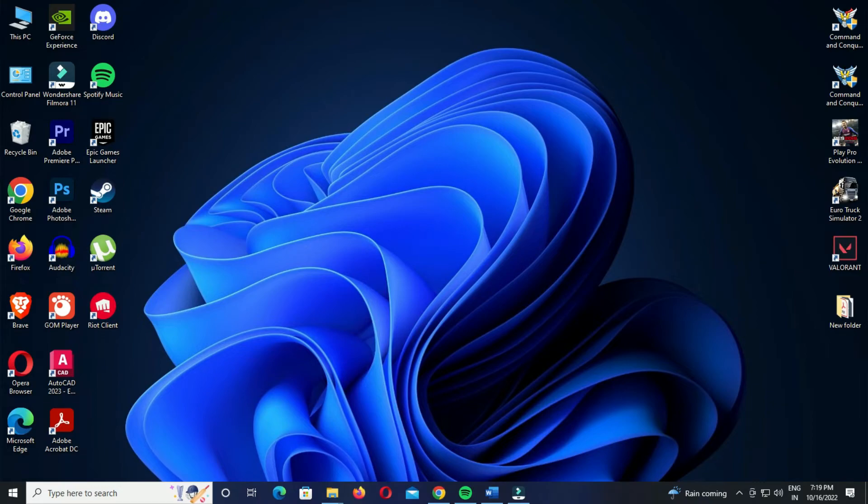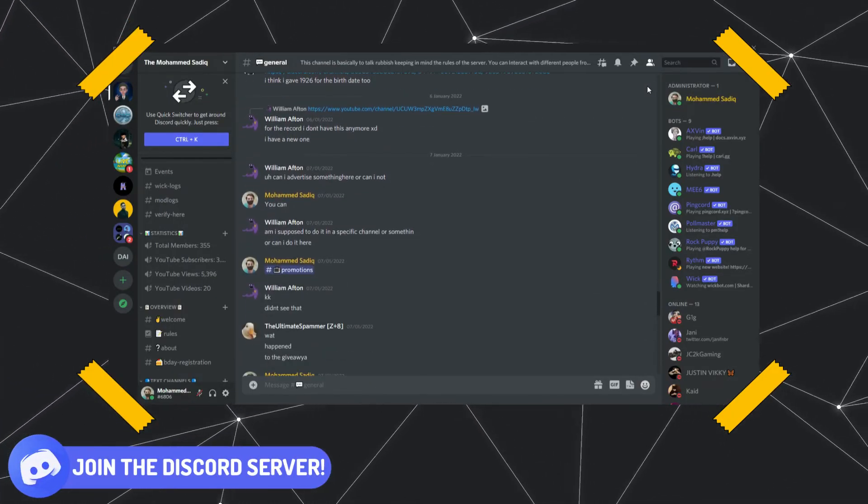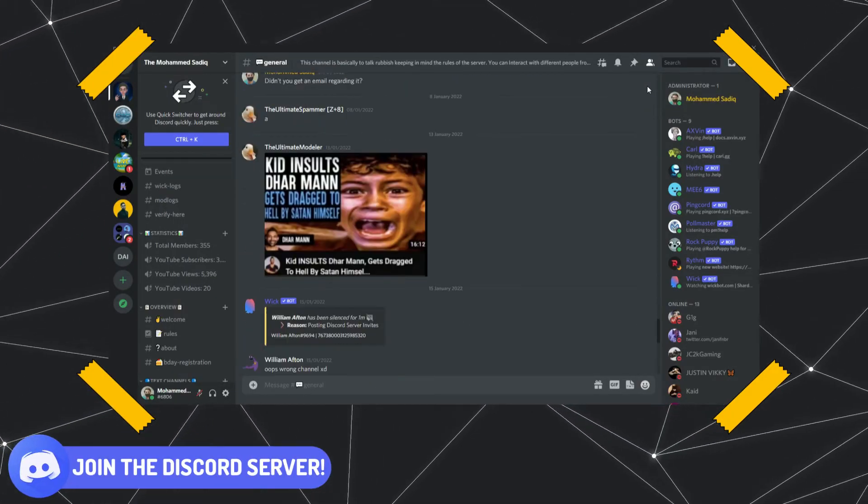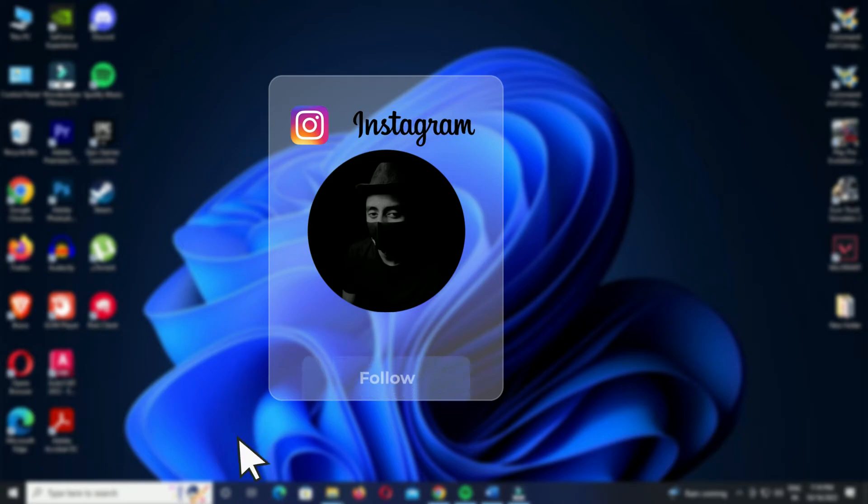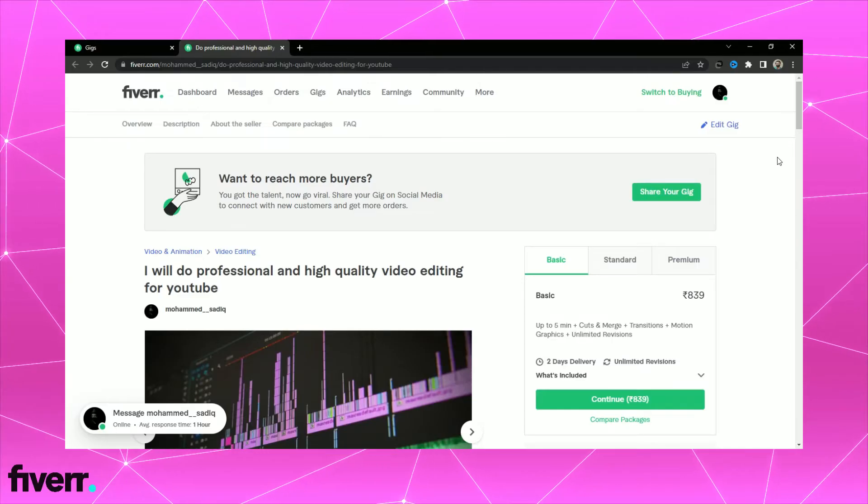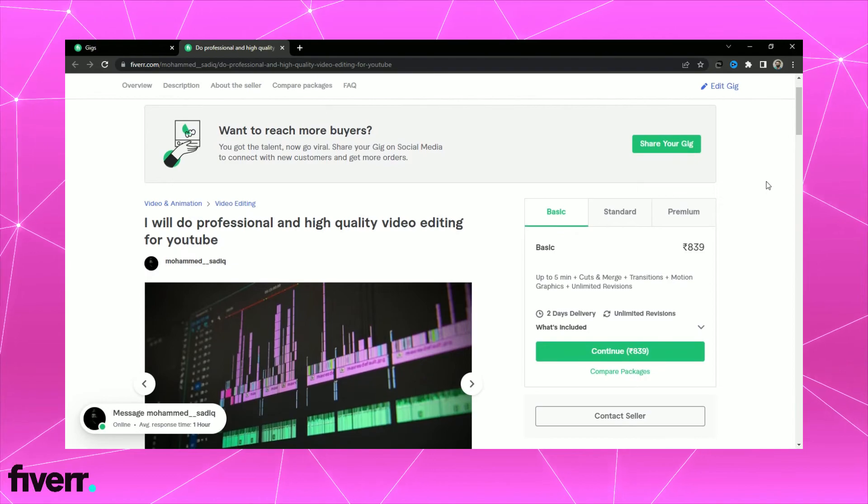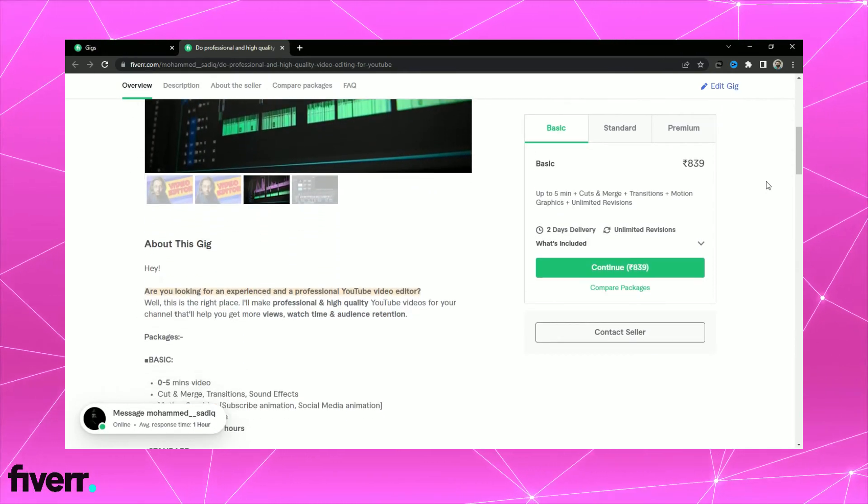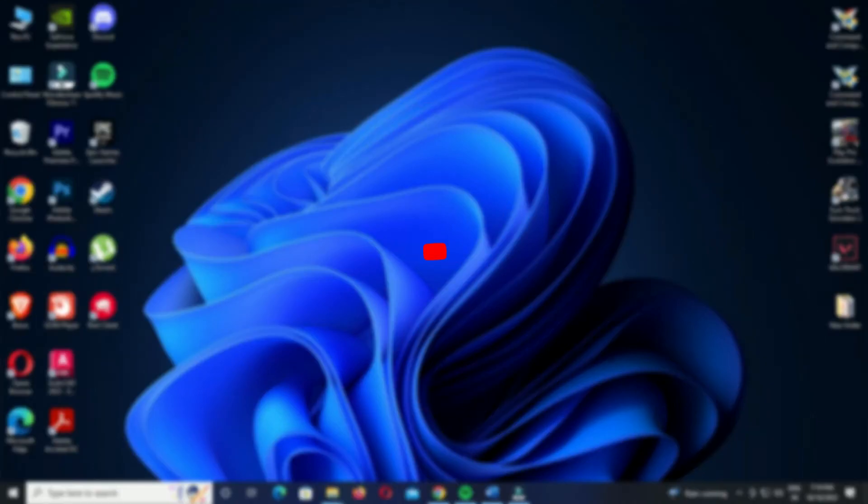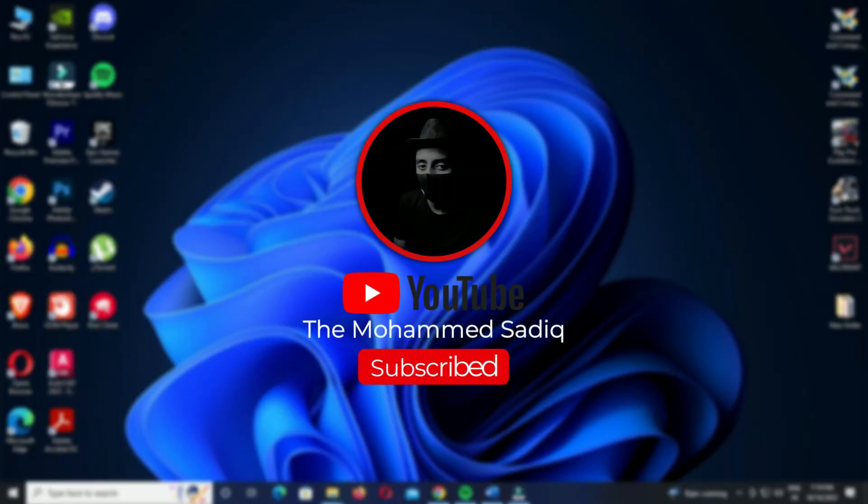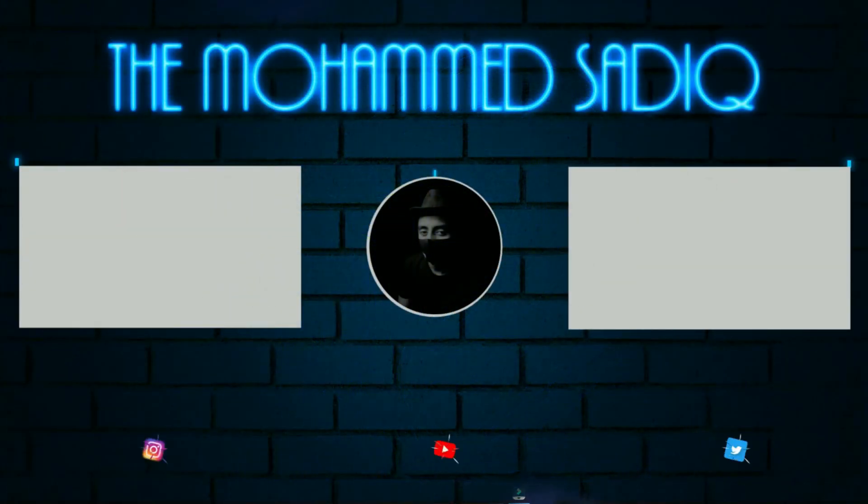So these were some of the methods using which you can highlight text in Wondershare Filmora. And if you still didn't understand this or if you have some doubts, you can join the channel's Discord server and I'll help you there personally. Or you can also follow me on Instagram and leave a message. And if you want me to personally make videos for you, then you can place your order on Fiverr.com. The link will be given in the description. So that's it for the video. I hope this video was beneficial to you, and if it was, do not forget to hit the like button, subscribe to this channel, and share this video with your YouTube friends. We'll meet in the next video. Till then, goodbye.